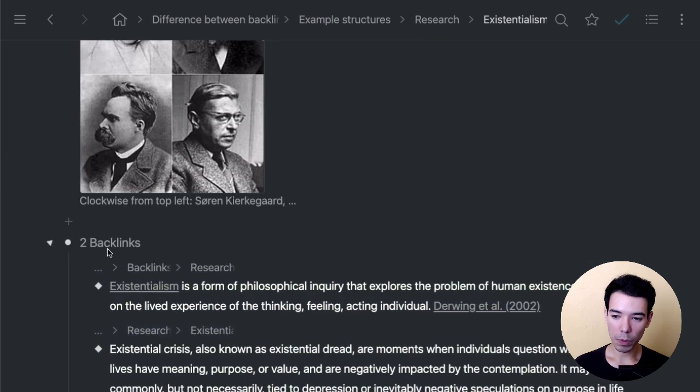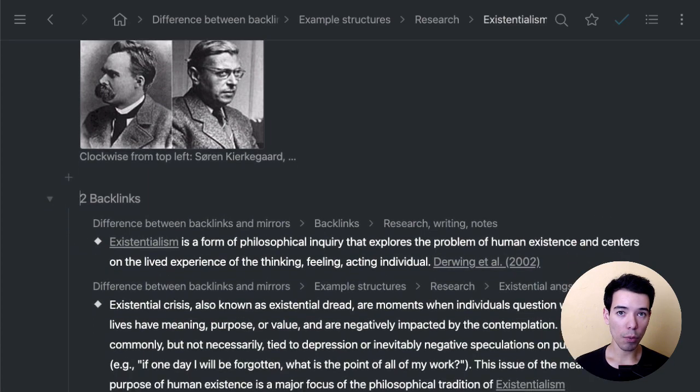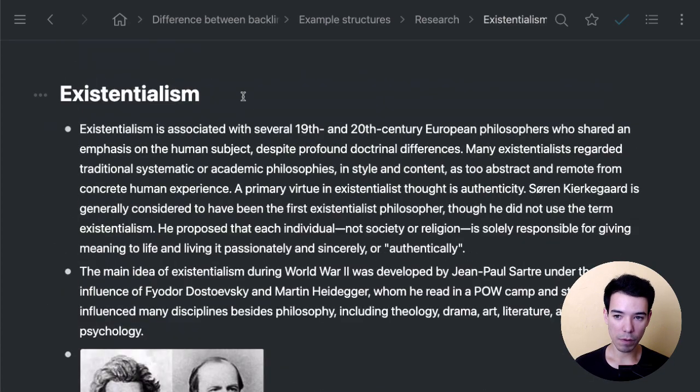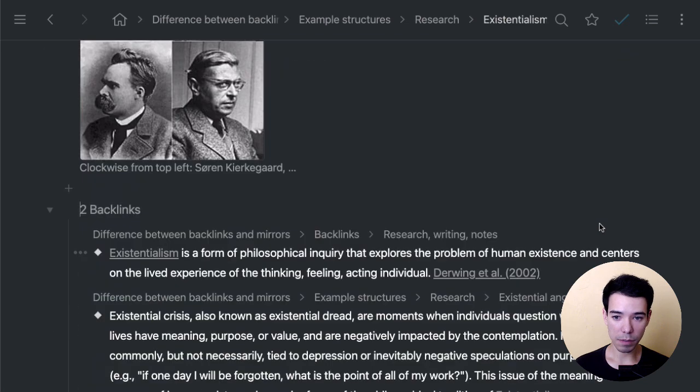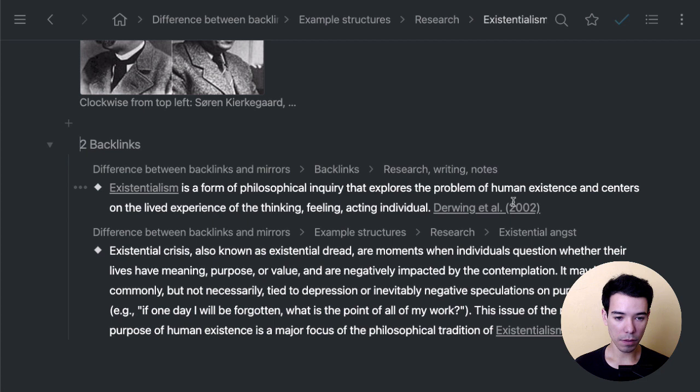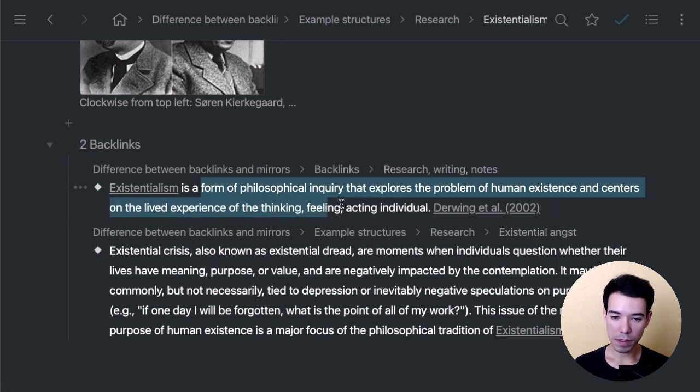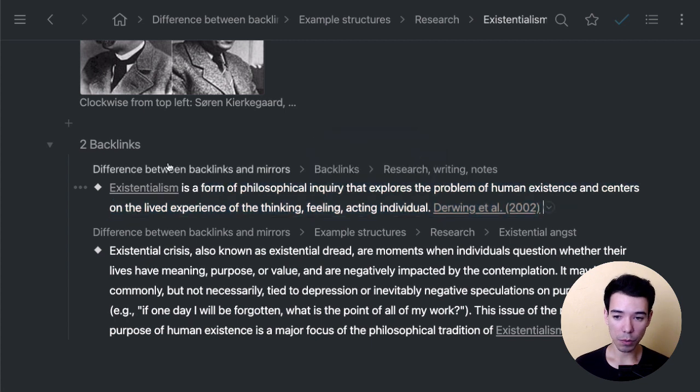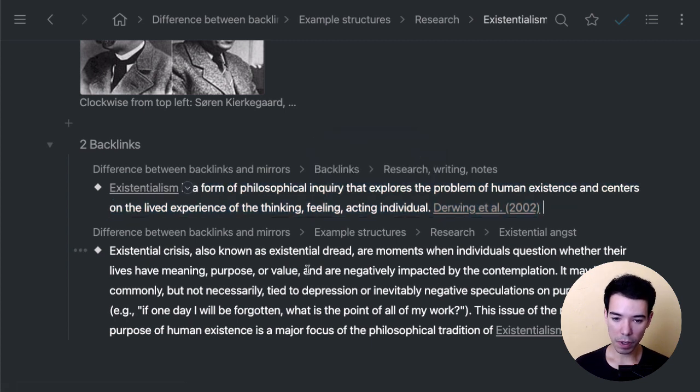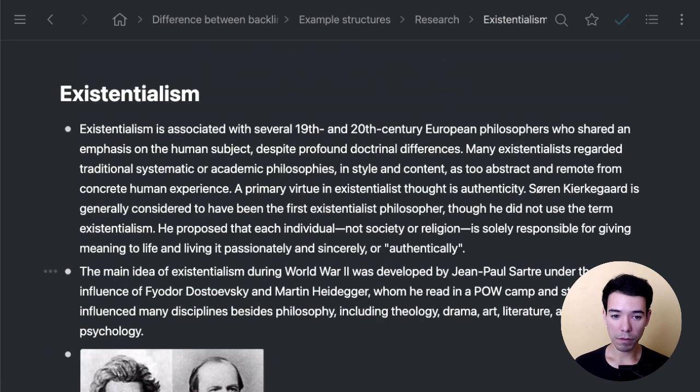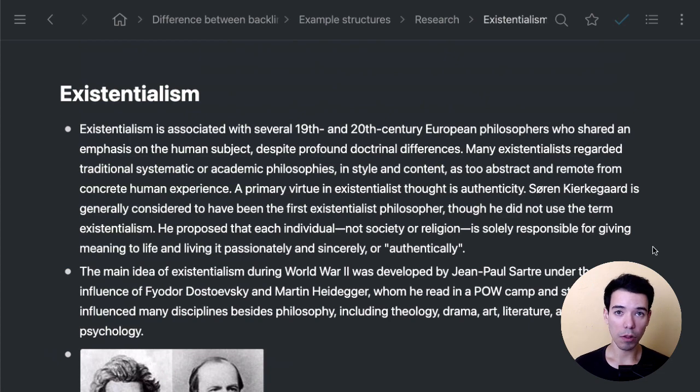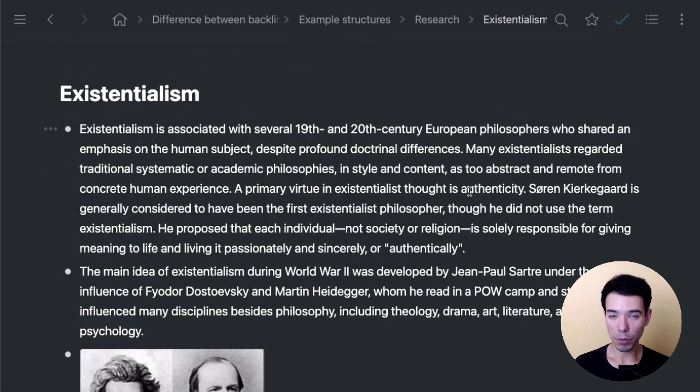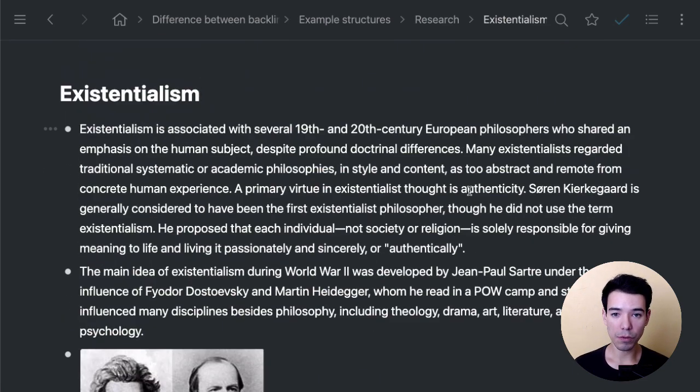Right here, we can see everywhere we've referenced this item. So everywhere I've referenced this page, existentialism, I can see not only the location of that backlink, but I can also get the actual content of that backlink. So that's really cool in terms of creating basically a kind of a bibliography of all the references that point to this item. So that's what makes it really well-suited for research and notes and papers and that sort of thing.